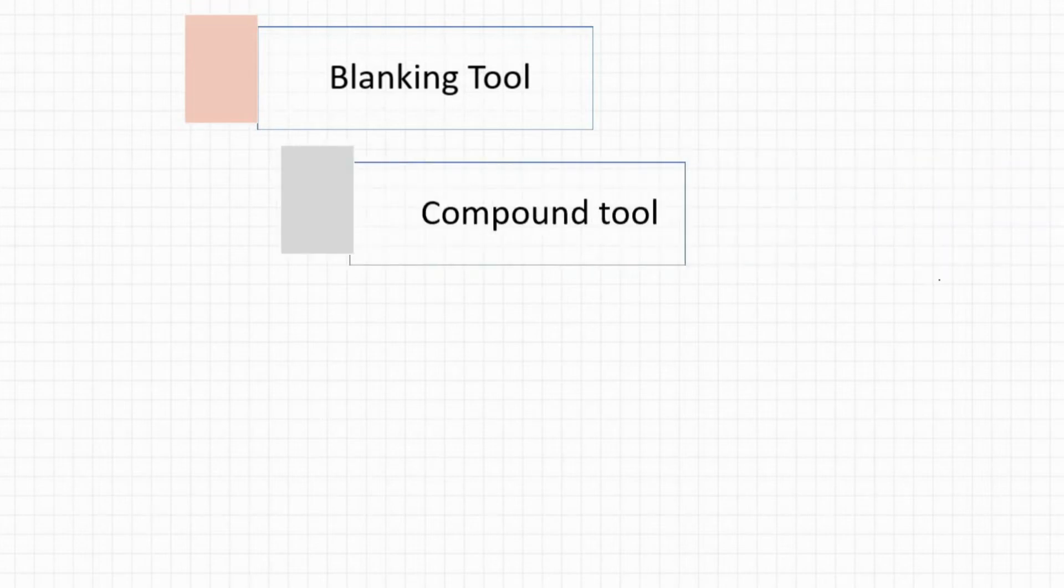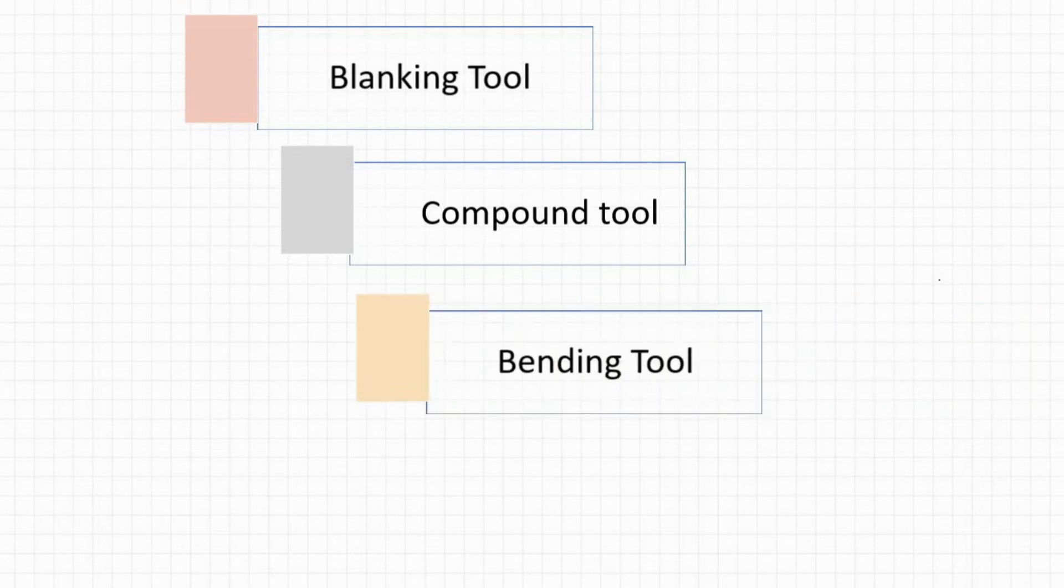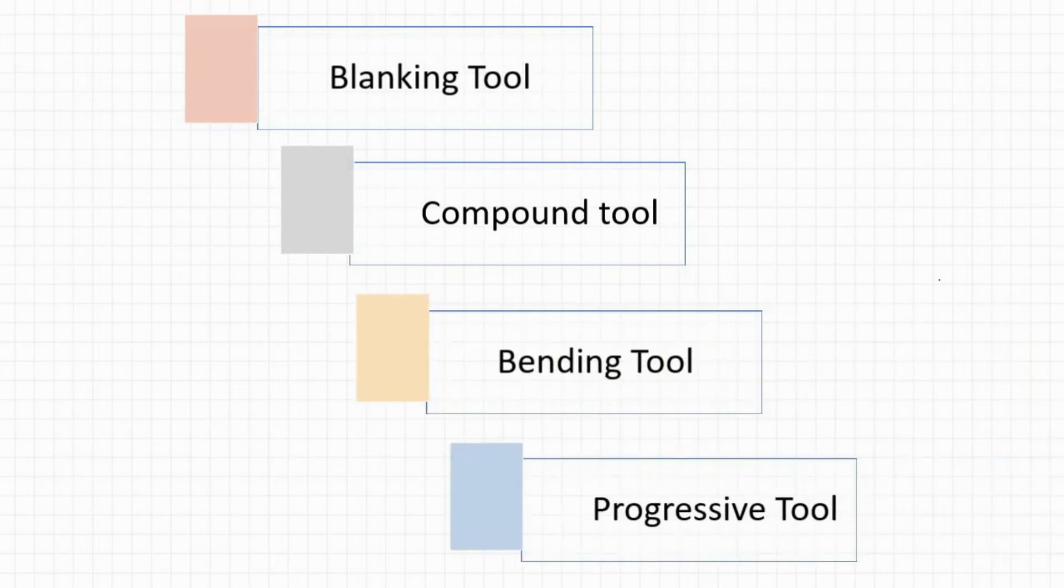Once we see all these types of calculations, then we will start designing a press tool in NX. We will see how to design a blanking tool in NX, then a compound tool, then a bending tool, and finally a progressive tool.